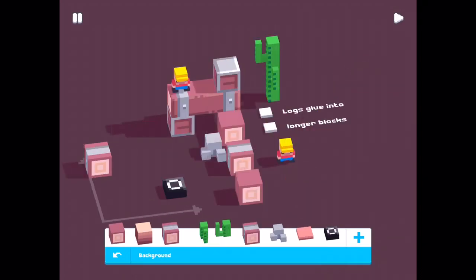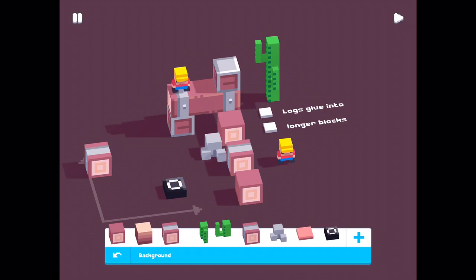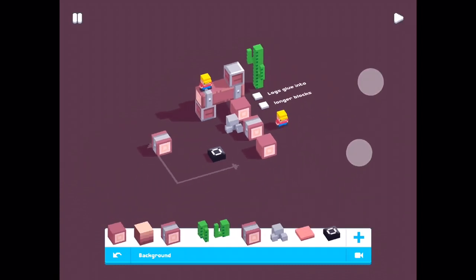And what does it mean? Logs glue into longer blocks. Let's look at one of the blocks. This one, log middle.